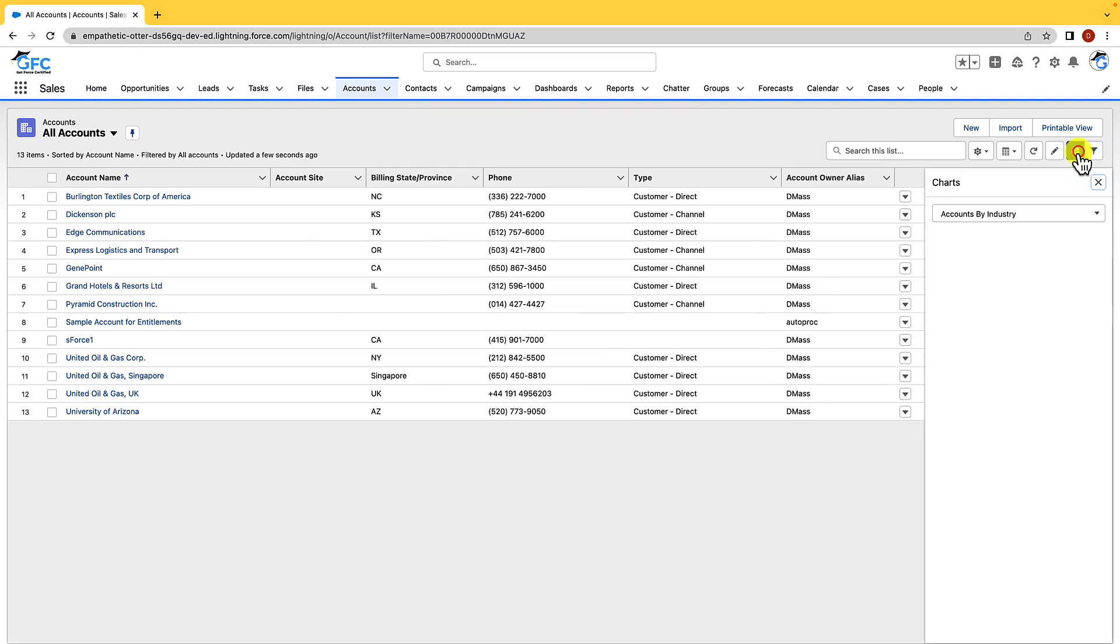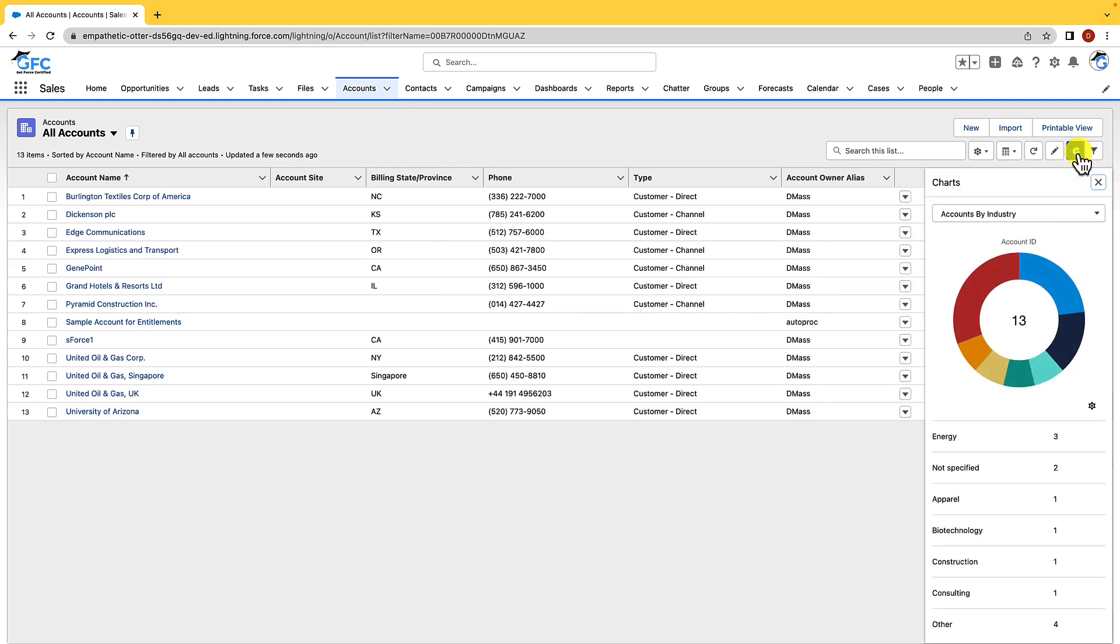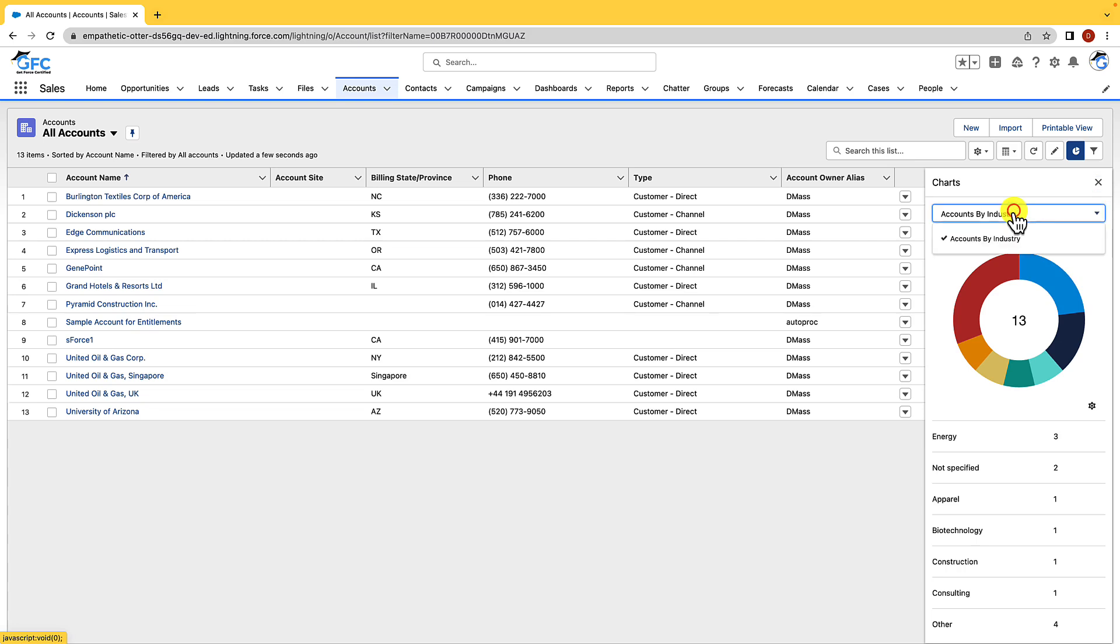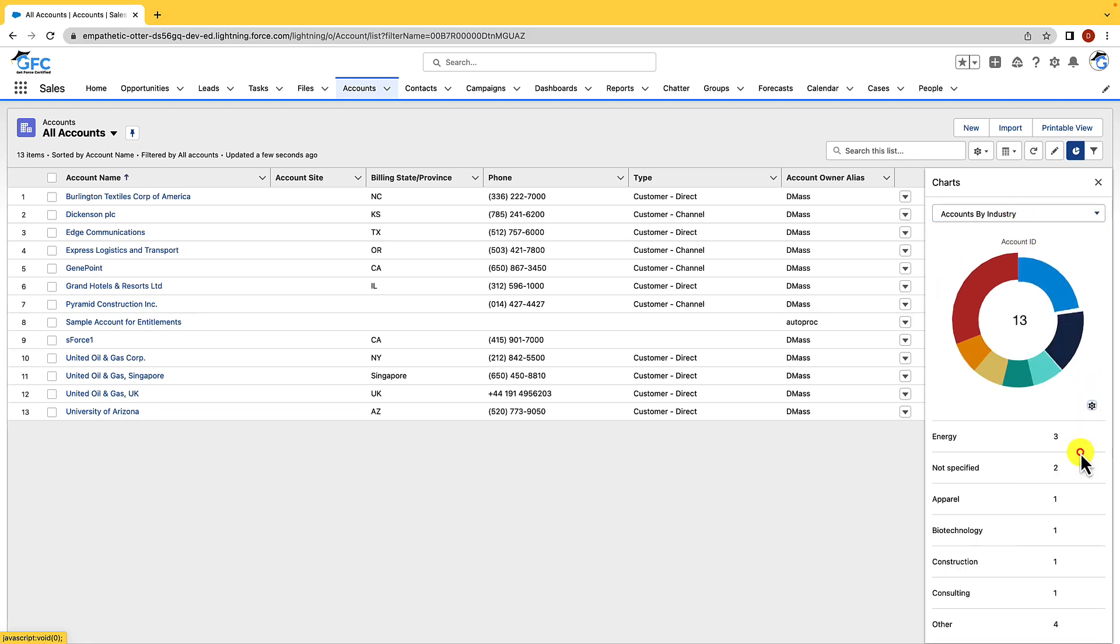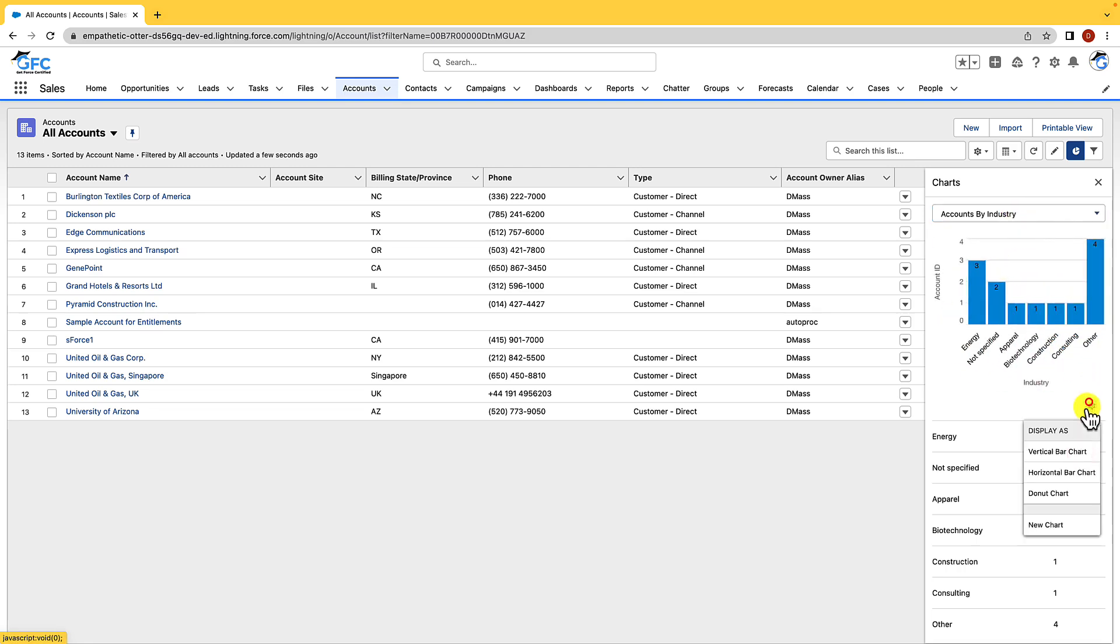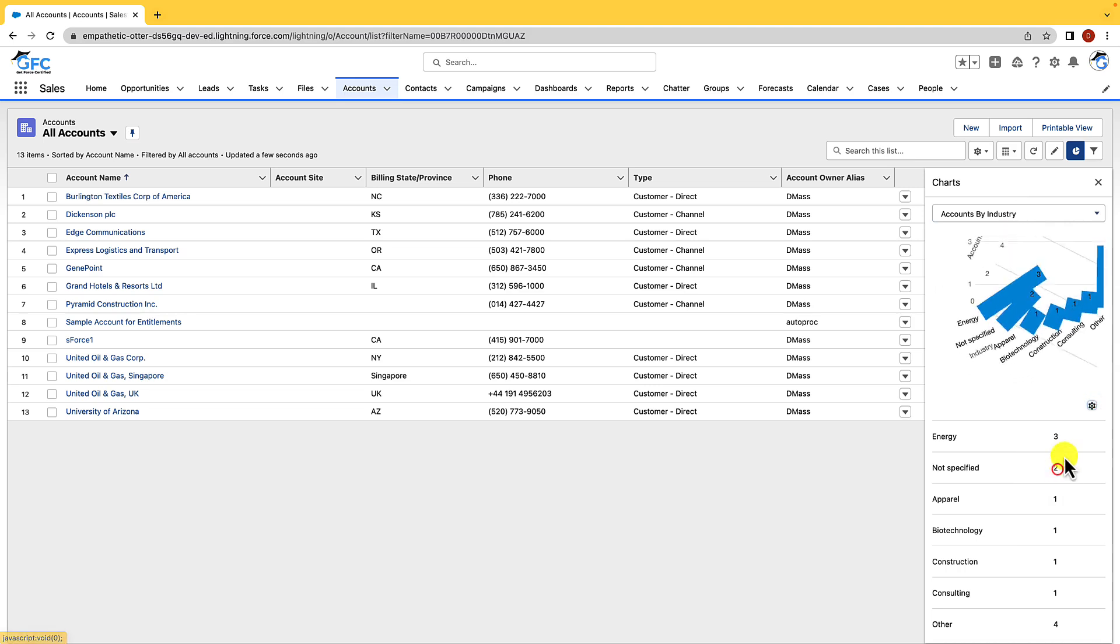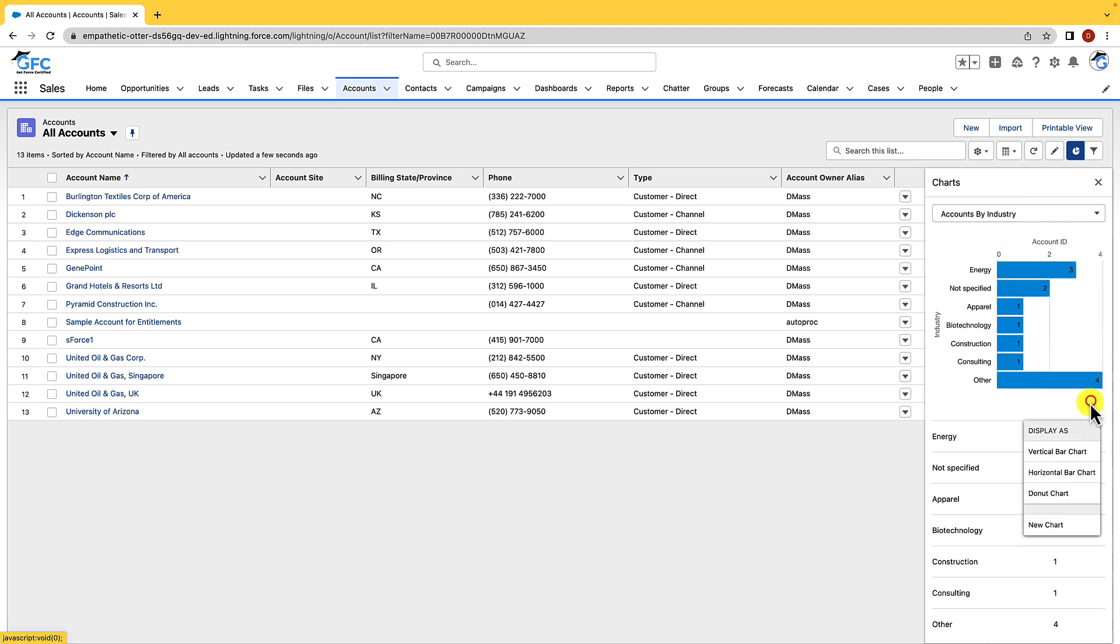Next we have charts, and if we click this icon we can easily add or remove charts and that just helps us visualize our data. We could choose which report that we want to use, so if we had multiple reports we could choose whichever one it is that we wanted, and then we can also customize the chart type so we can display it as a vertical bar chart, a horizontal bar chart, or a donut chart.